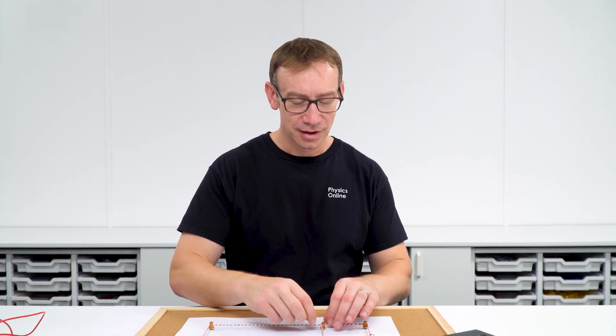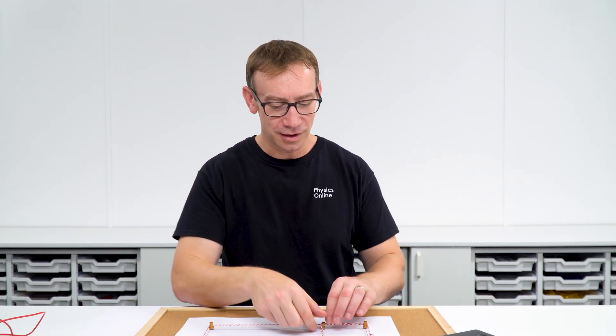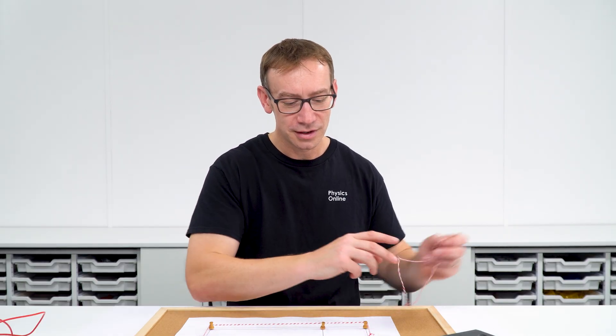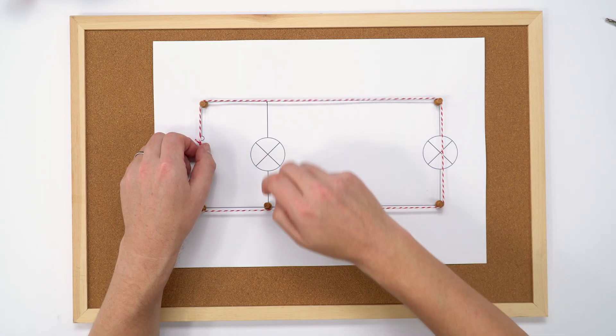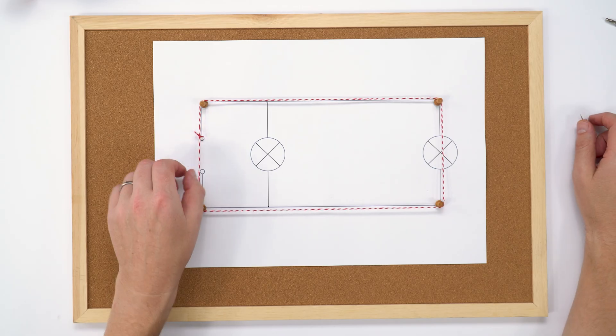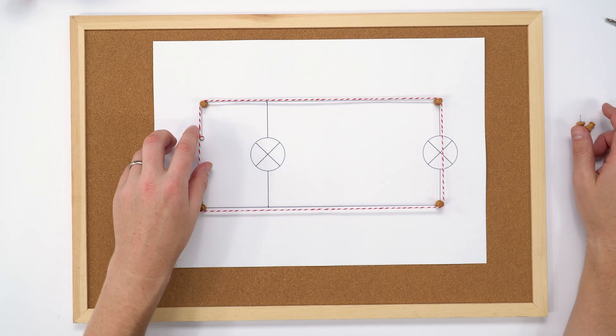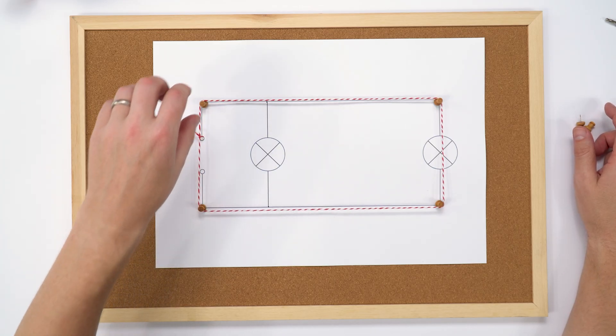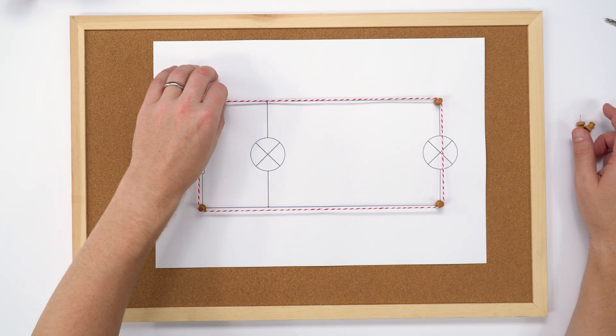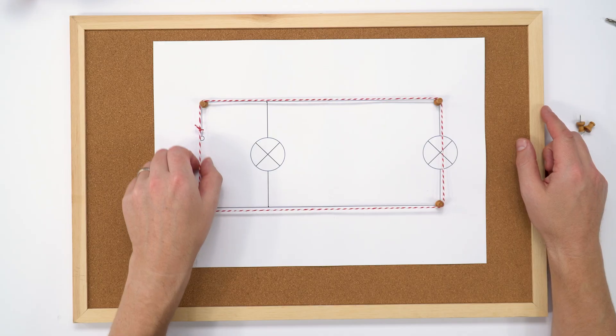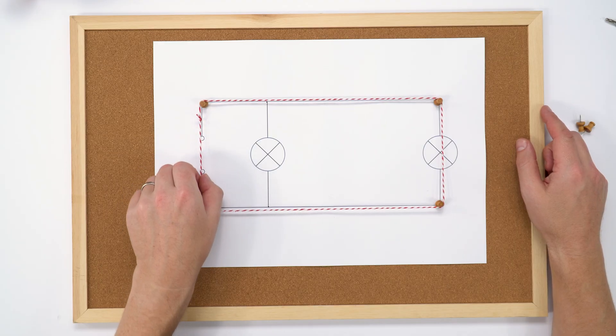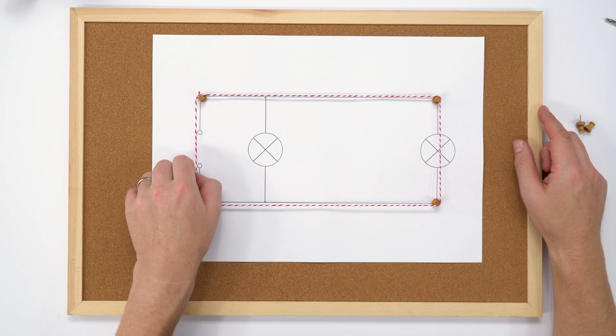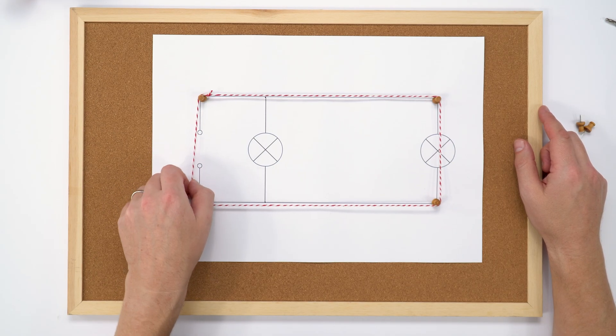And of course you could do the same if you just had maybe a series circuit. You might have a load of different lamps at different positions, but they will all turn on at exactly the same time. Because in a series circuit we can see that there's going to be this one loop that's actually going around. And that means as soon as the switch is closed, we're going to have the current everywhere in the circuit at the same time. And that means everything would light up at the same time in a series circuit.